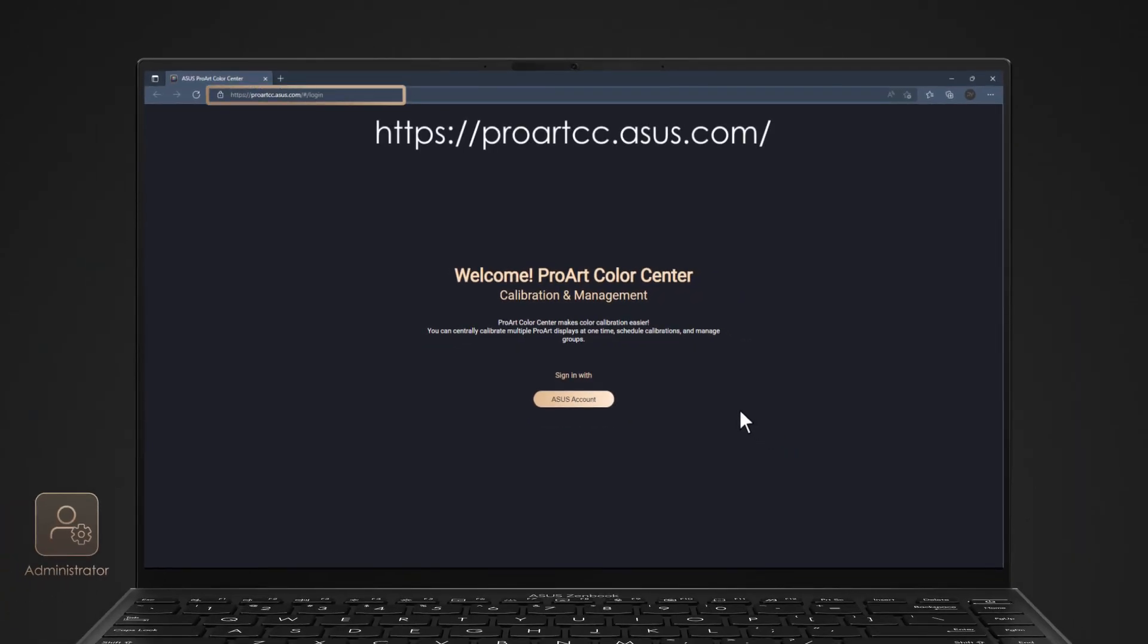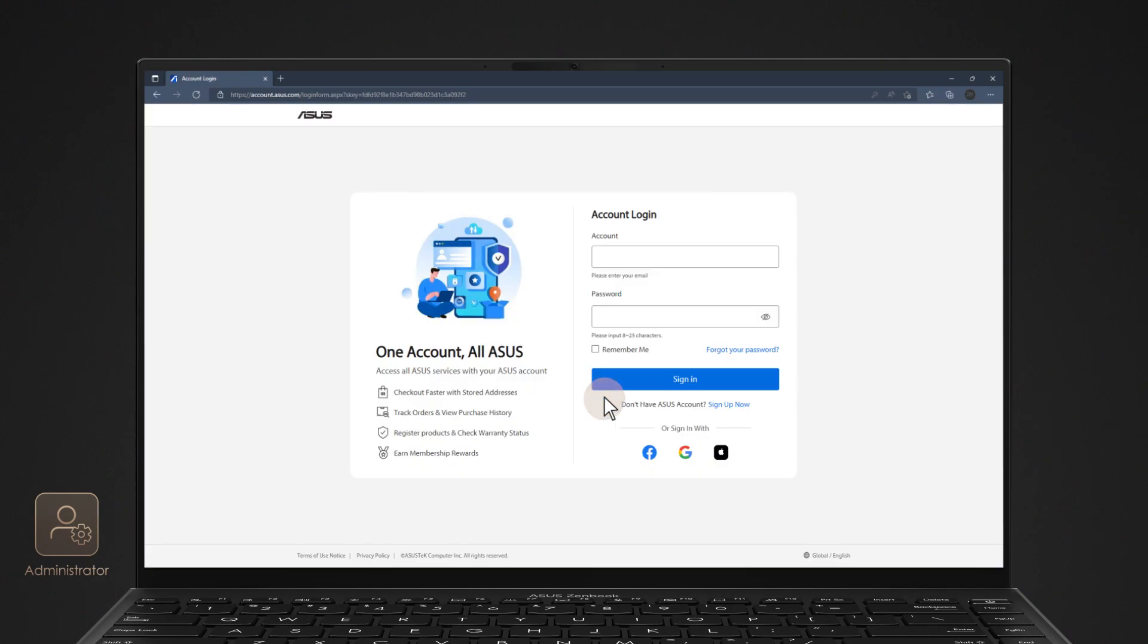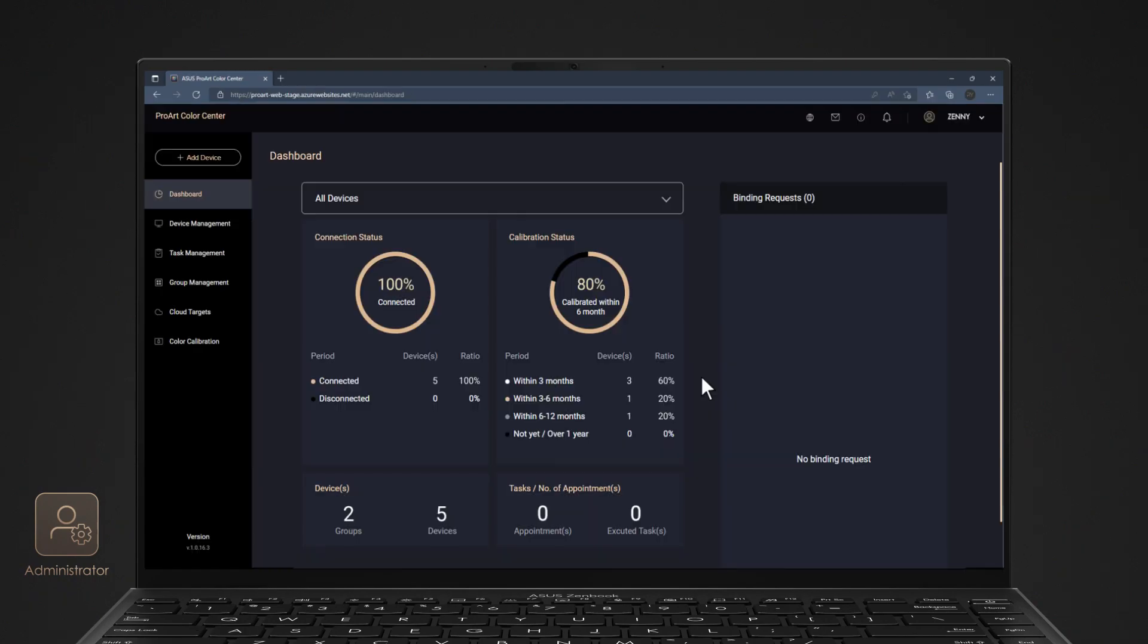First, you need to create an ASUS account and log in. ProArt Color Center provides user-friendly design and comprehensive functions. The dashboard gives you a quick overview of your displays at a glance.